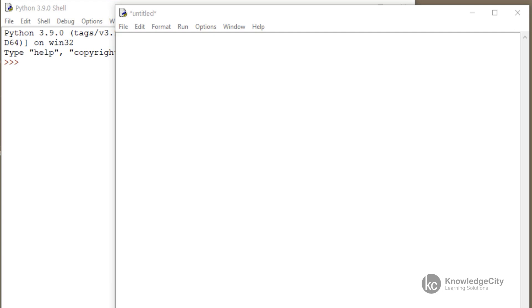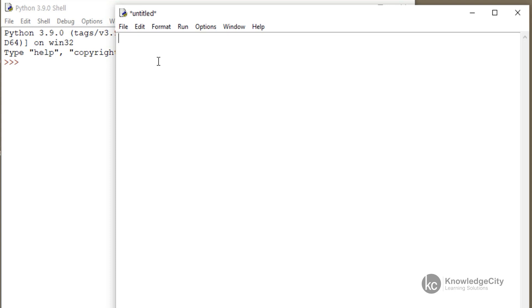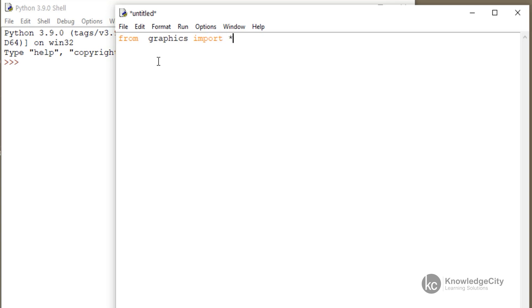Now, to use this, we use it like we would import any other module by using either import and then graphics, or the way we've started doing it now is to say from graphics import star.